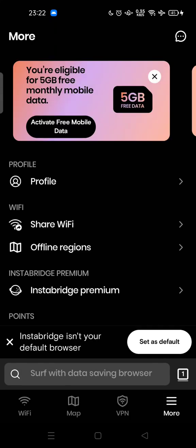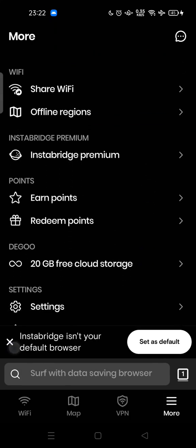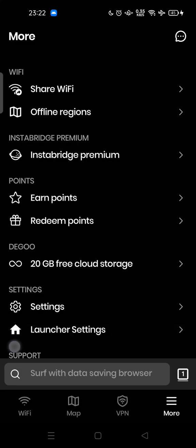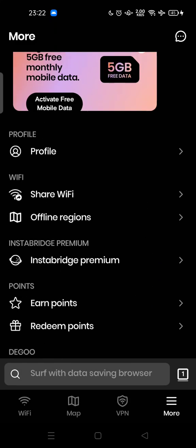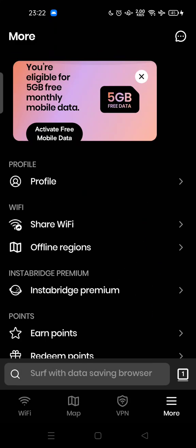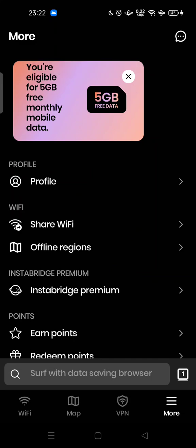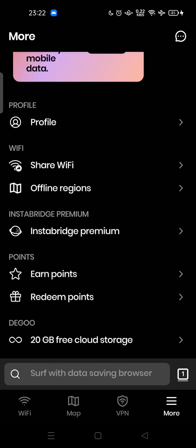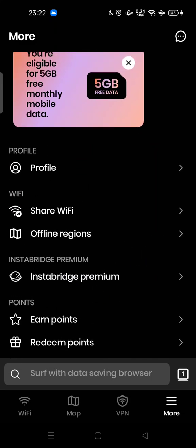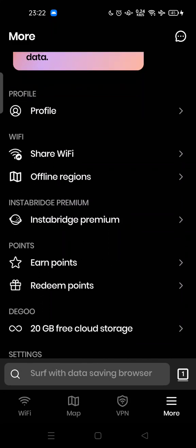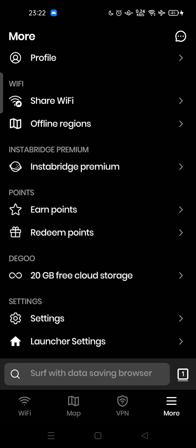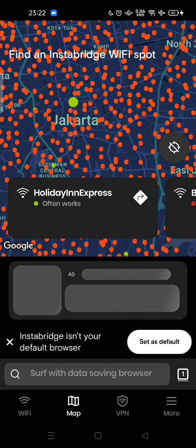This is the settings section that you can configure to get more out of the Insta Bridge app. You can also upgrade to Insta Bridge Premium. Feel free to try it out. Thanks for watching — don't forget to comment, like, and subscribe, and click the button below. See you in the next video.